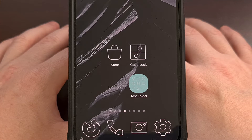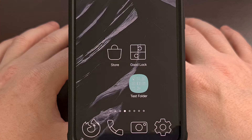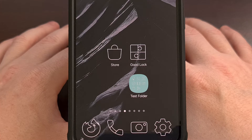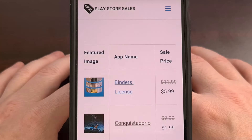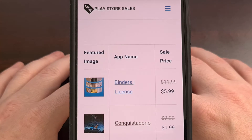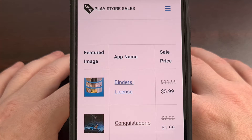And once you get that application installed, we can then create our first layout backup. But before I can show you that, we have a quick word from today's sponsor.